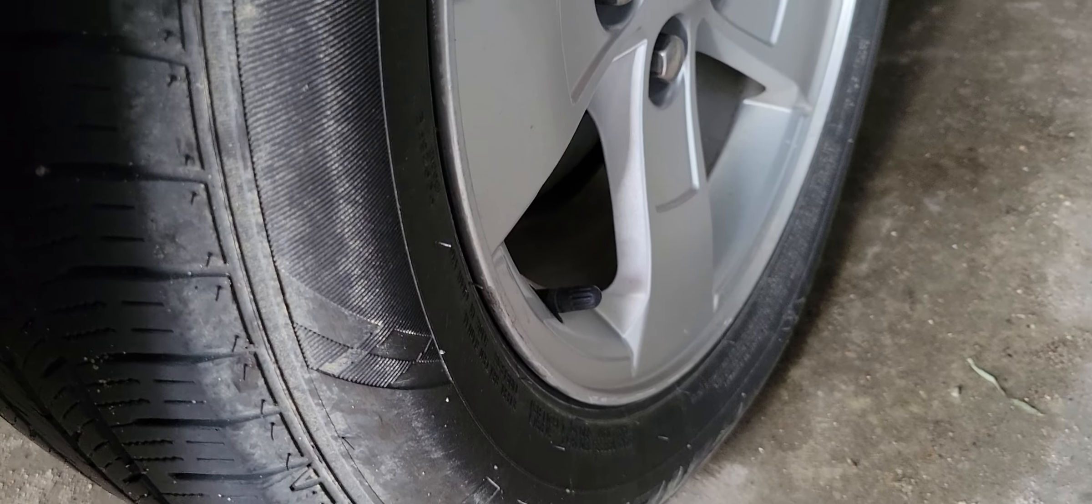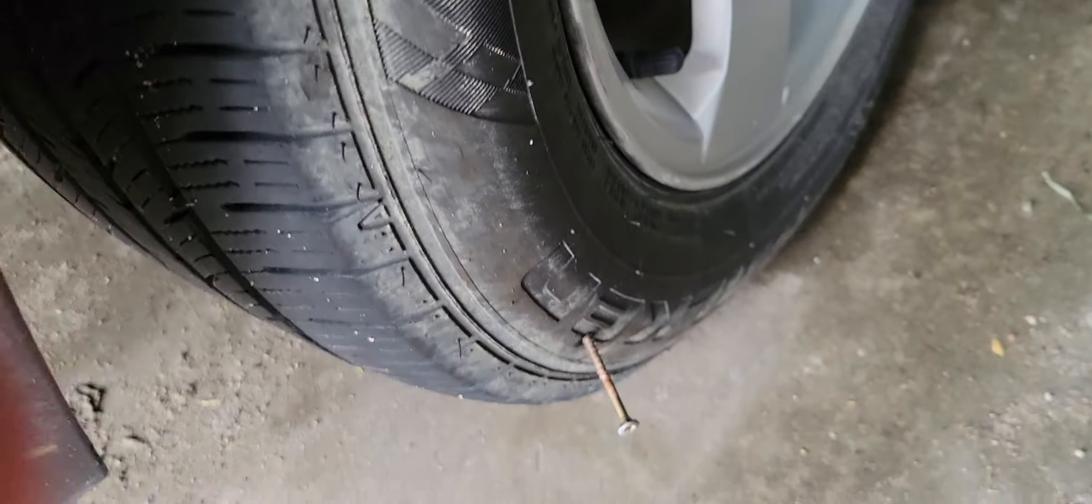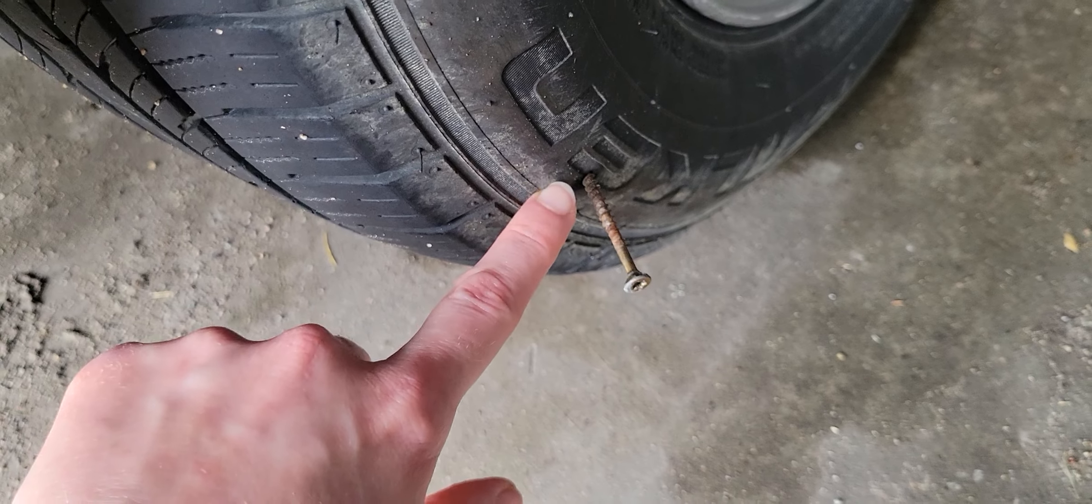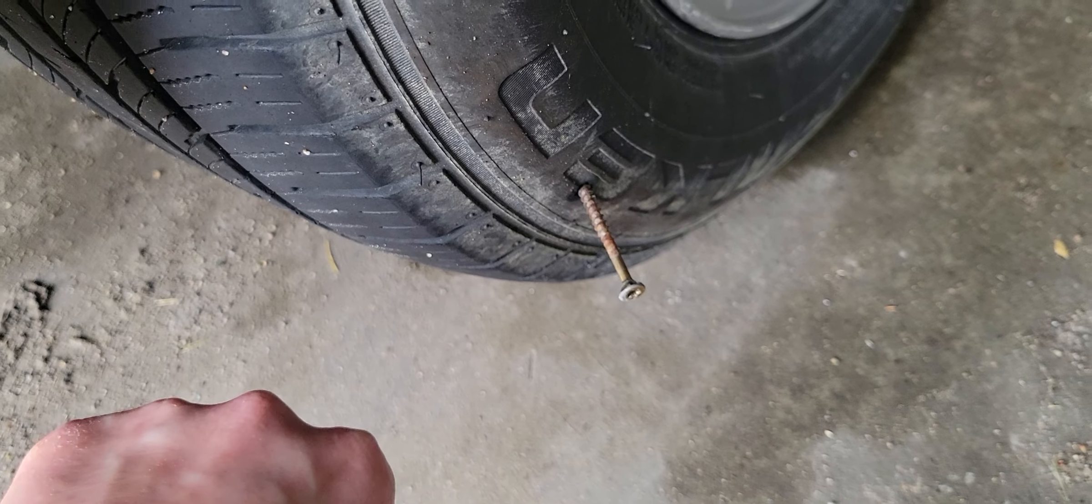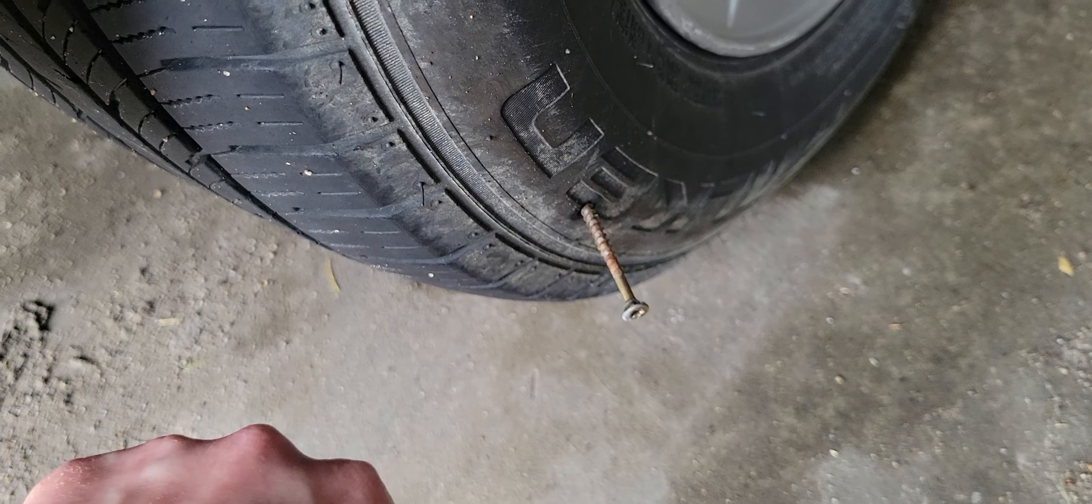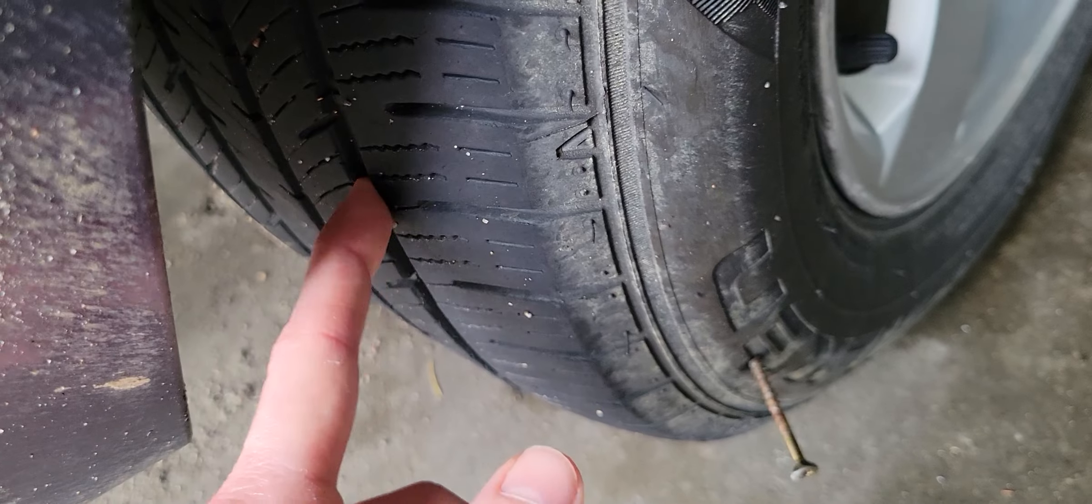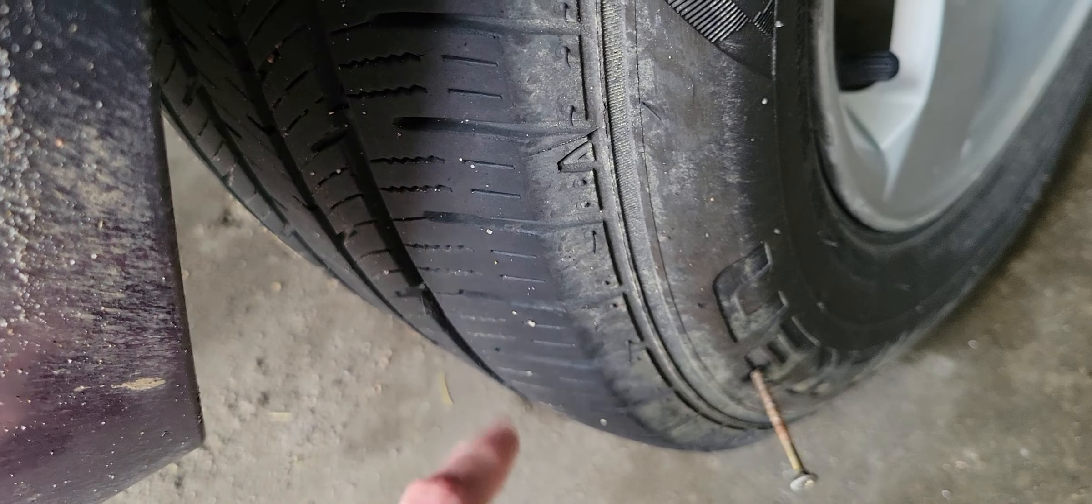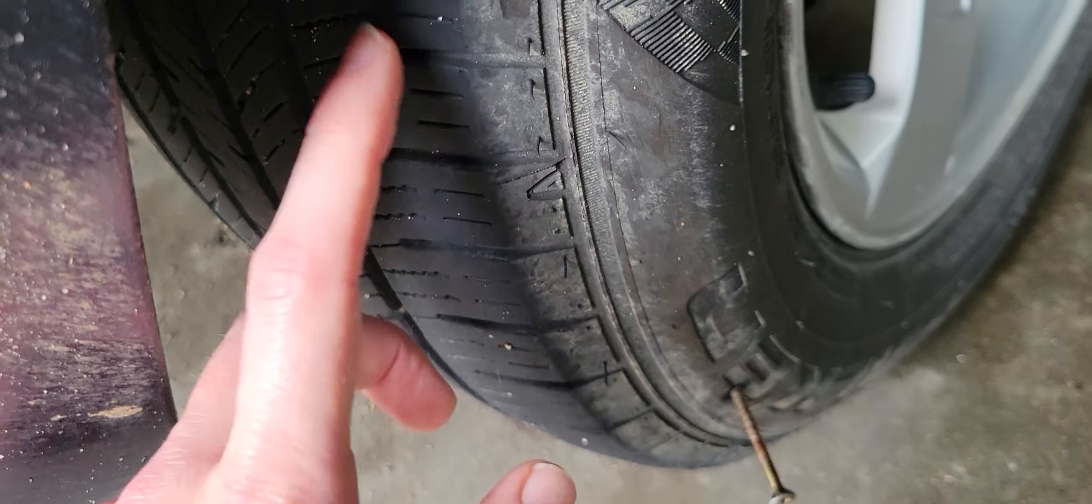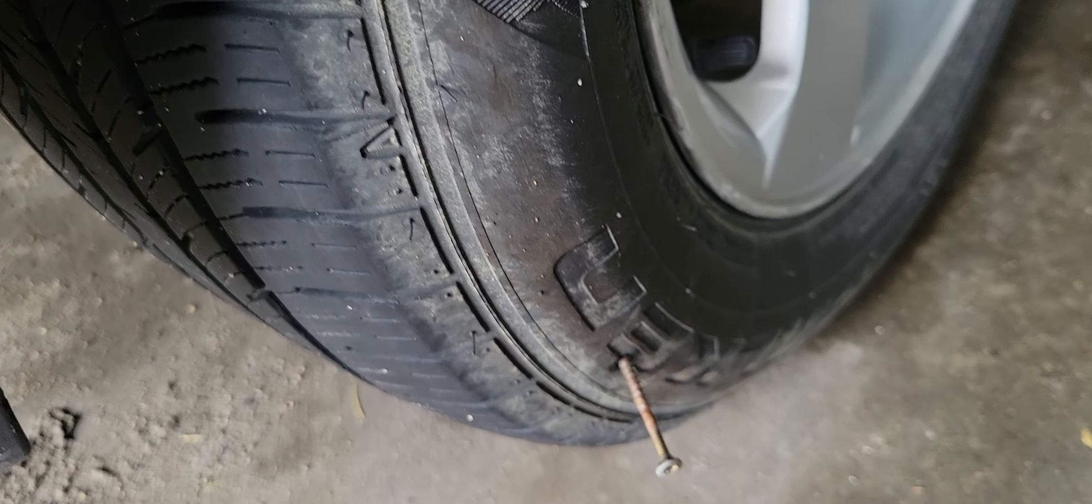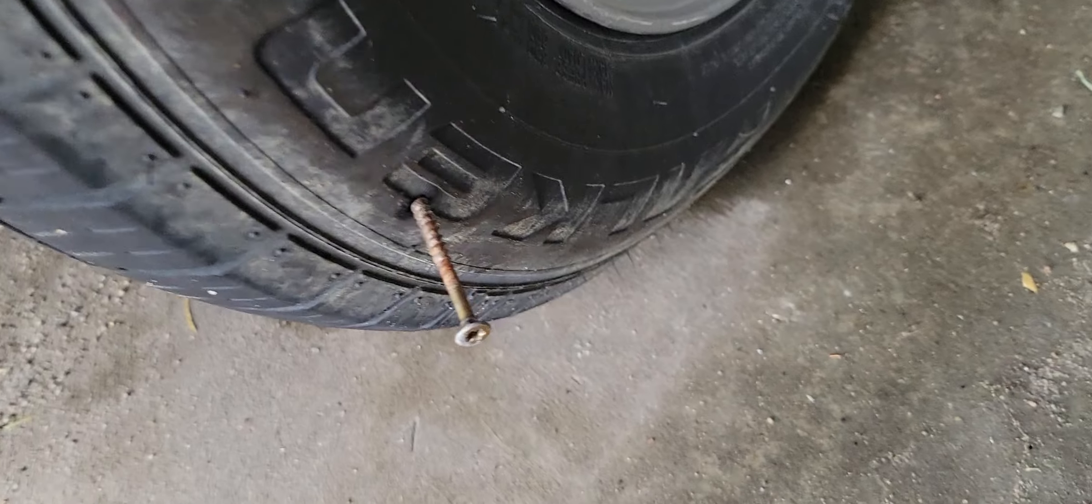Well, I don't know if they're gonna be able to patch this, so I might be getting a new tire. Which, I don't need a new tire. These are still nice, but yeah, I guess we'll find out.